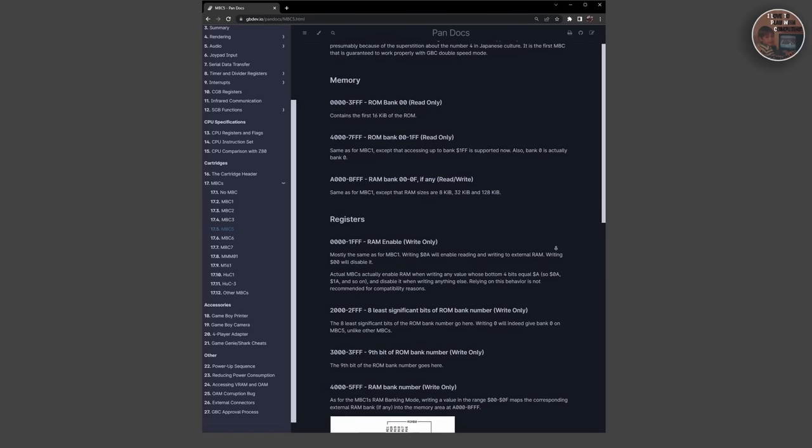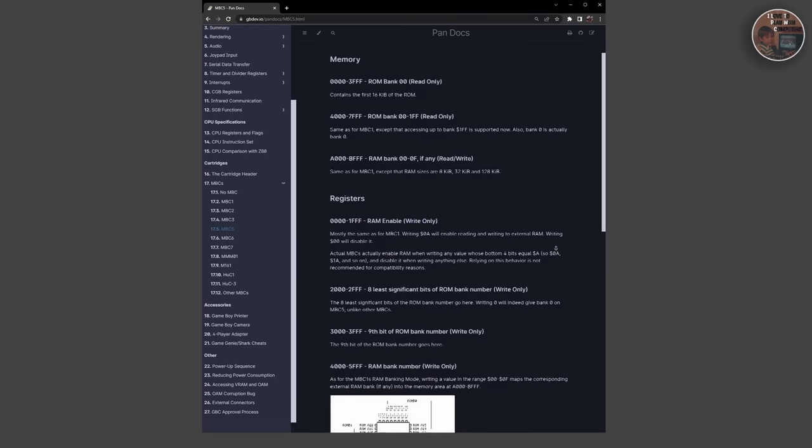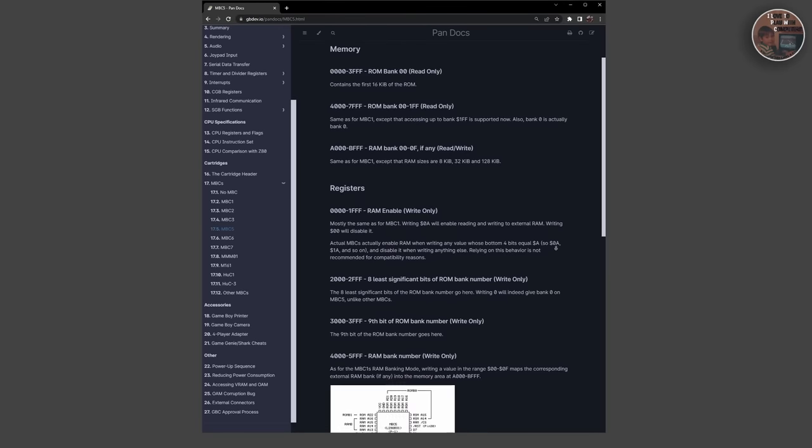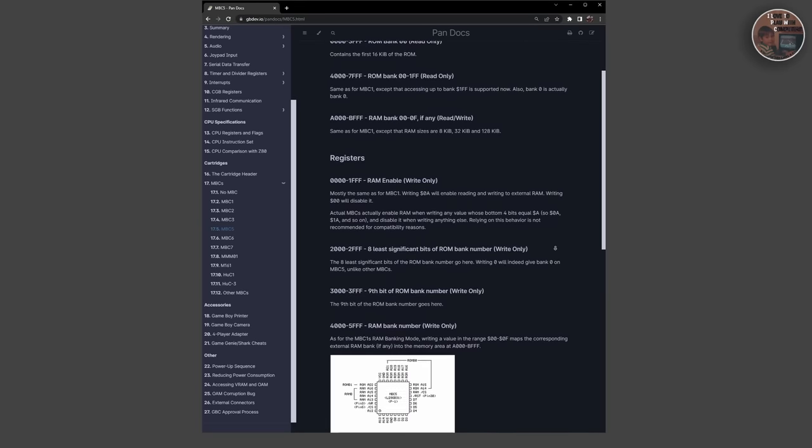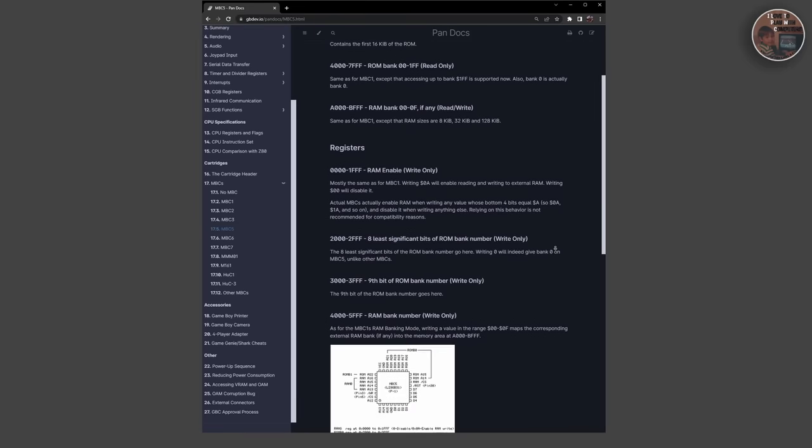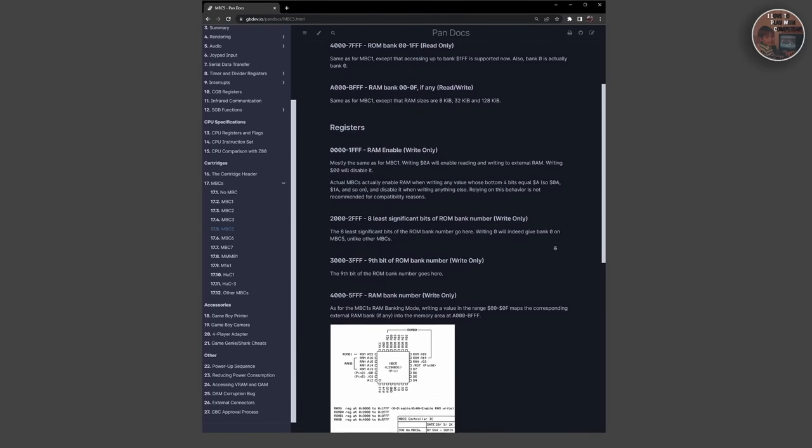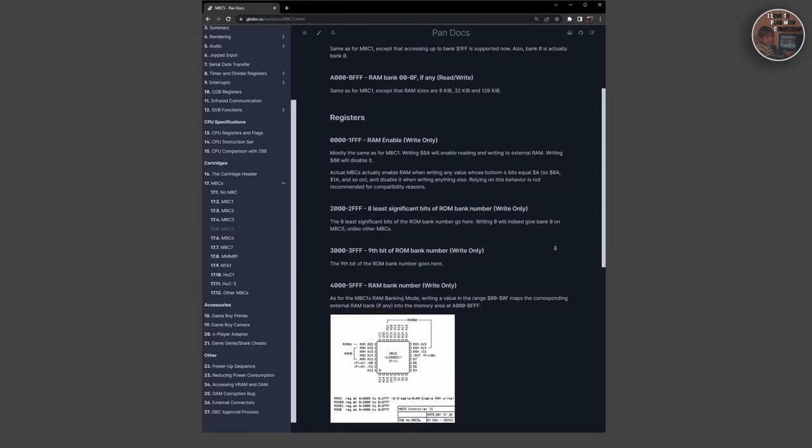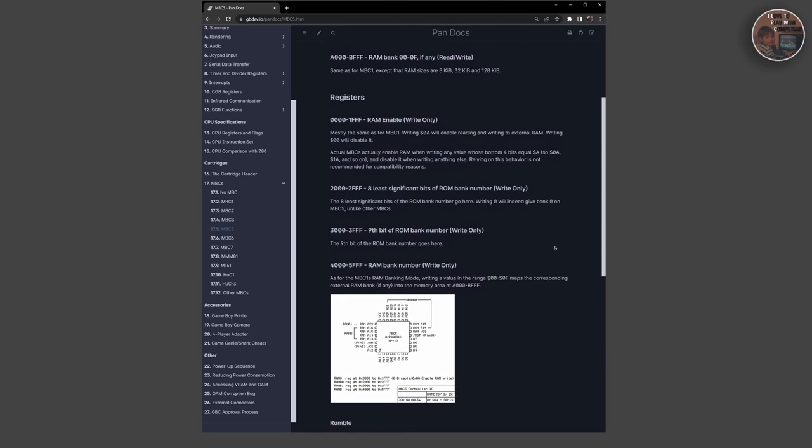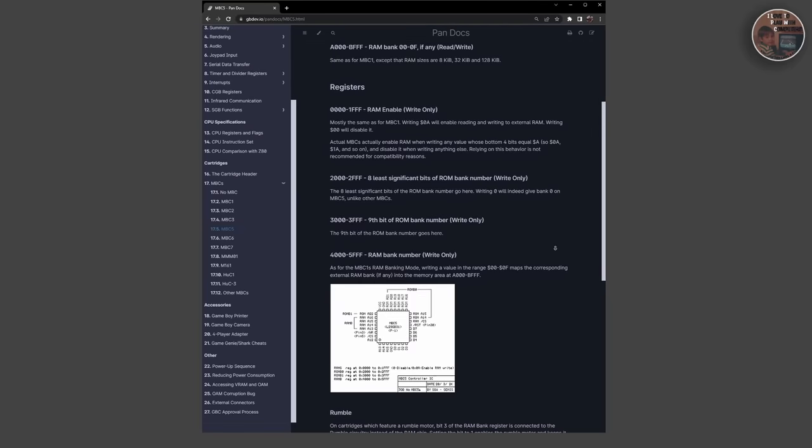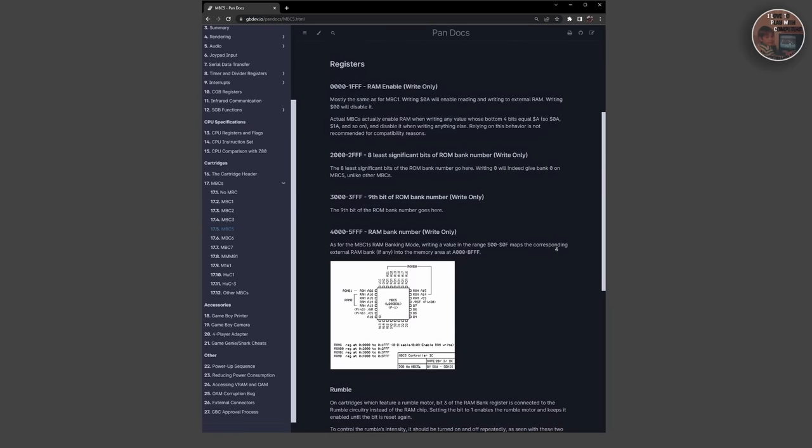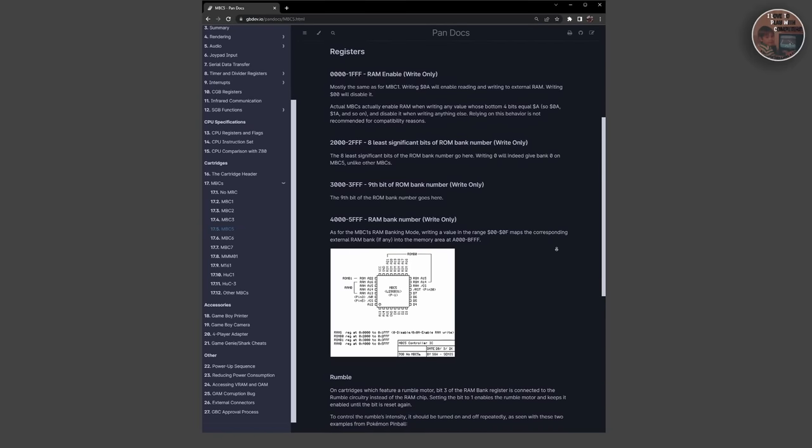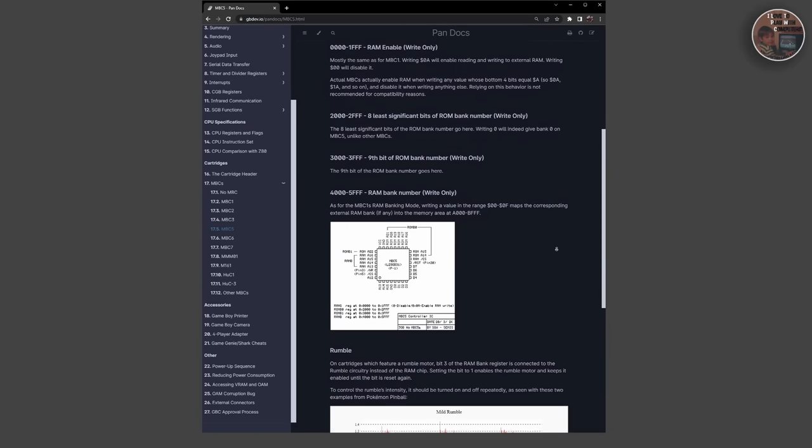The MBC5 module was one of the later MBC types used in Game Boy cartridges. It offered up to 8 megabytes of ROM and 128 kilobytes of RAM, making it one of the most powerful MBC options. It also supports bank switching, making it a versatile and flexible option for game developers.